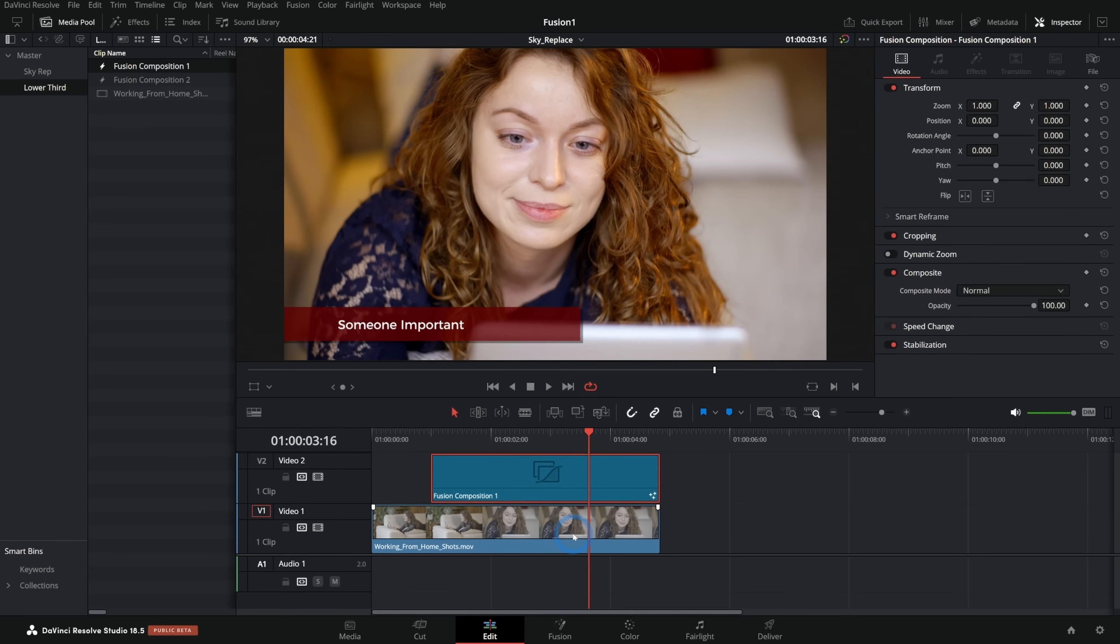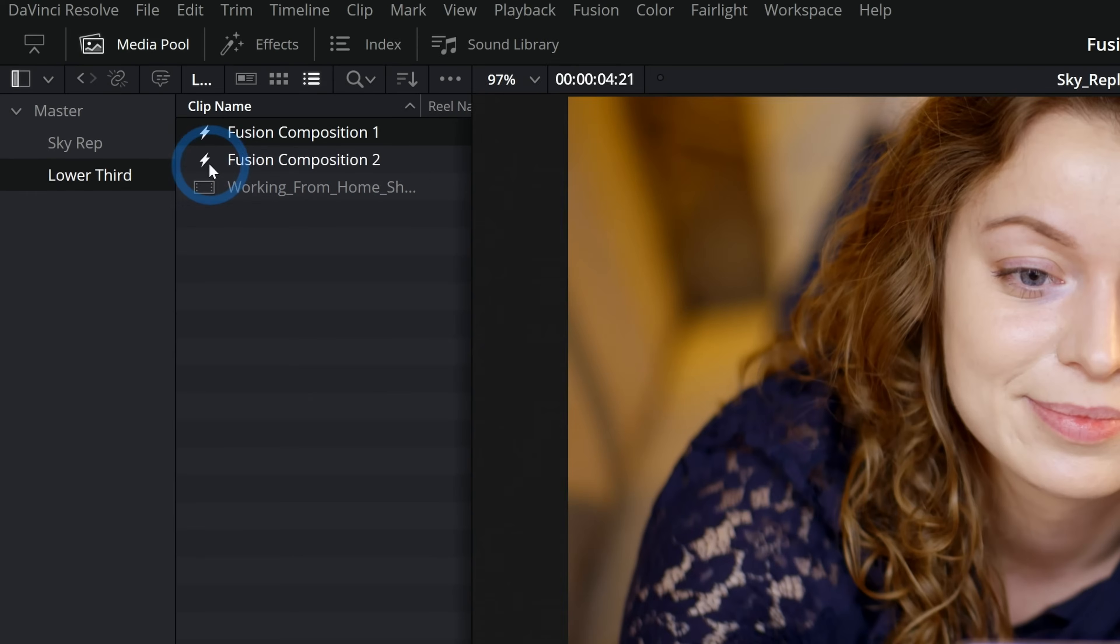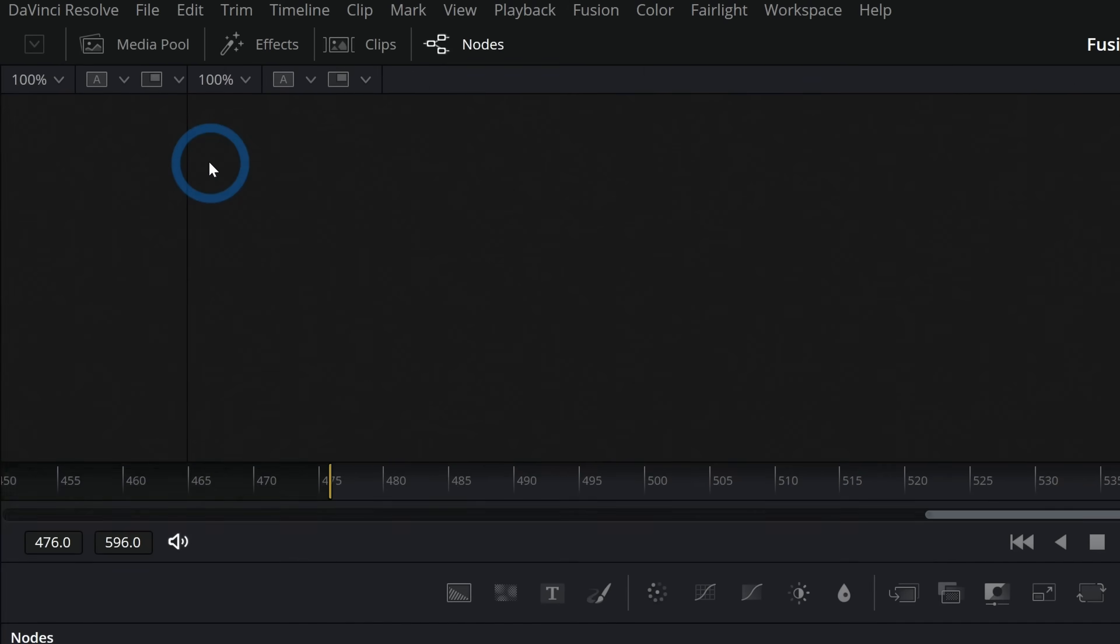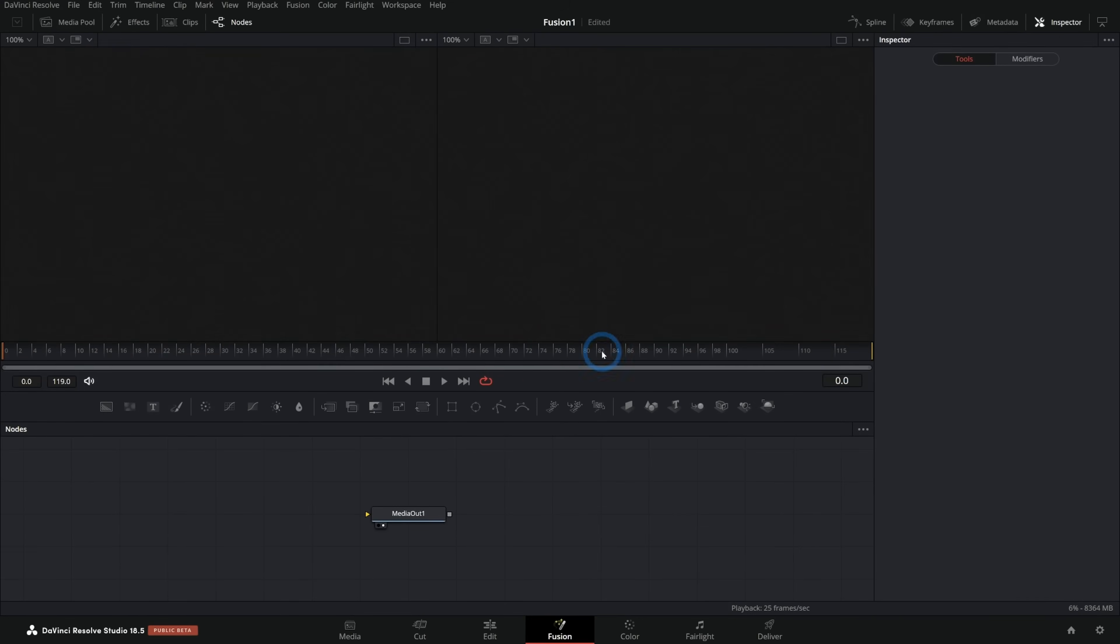It's independent from the clip. And you can take it off and put it on really easily. So I'm going to start by double clicking on our new fusion composition here. That's the one we just made that's empty and that'll give us a blank fusion composition like this.